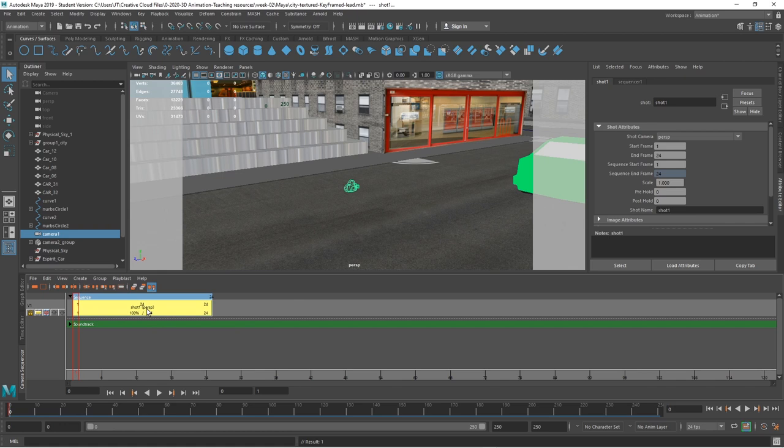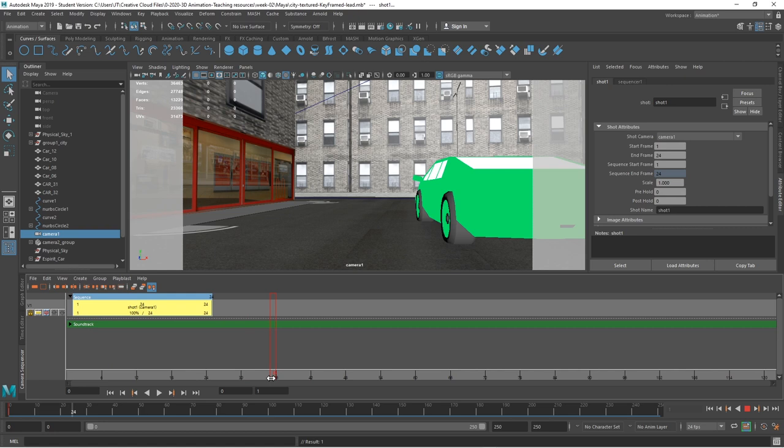If I want to change this, I can click on that. I'm in the attribute editor now and I can change that for camera 1. The first part of this, I can see, will run on camera 1.